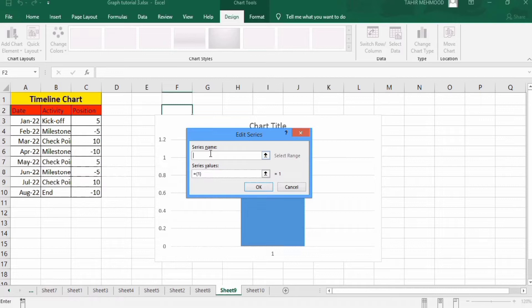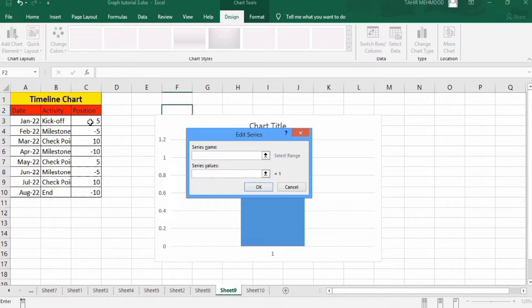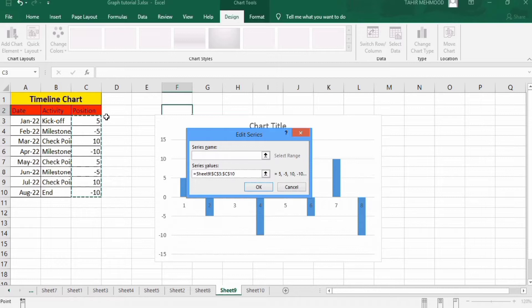Firstly, series name - leave it blank. And in series values, remove existing values and select the data regarding positions. Remember, don't select this title, only these values. Click OK.